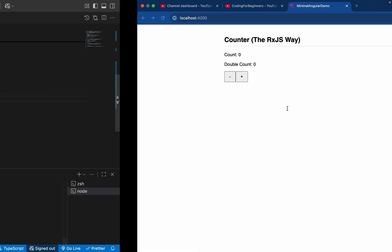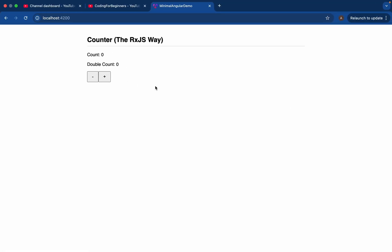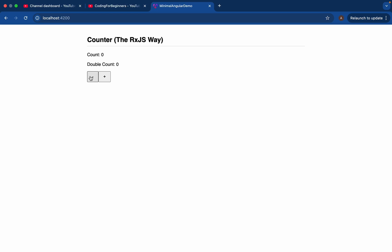So now let's save our application. And here you can see, we have got our application, a simple count application, which is zero in the beginning. And we have double count also as zero. So if I click on plus, you will see this go one. And immediately this goes to two. If I click plus again, two and four. You see it works smoothly. As soon as we update our count, the double count automatically updates and it works perfectly fine.